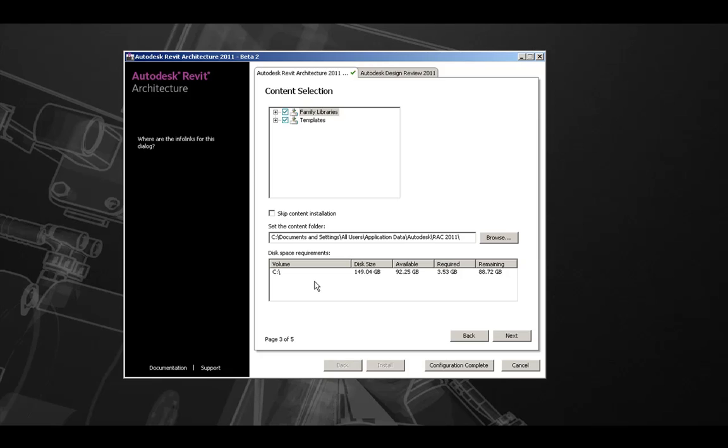And lastly, again, we will see the disk space requirements of what is available, required, and will be remaining after the installation. Let's hit next to go to page four of the configuration options.